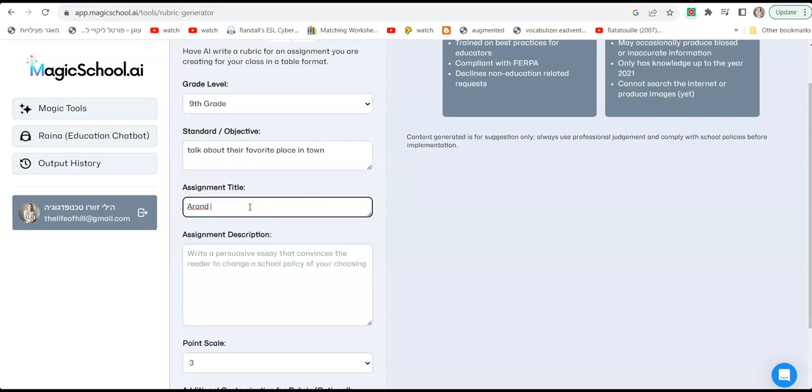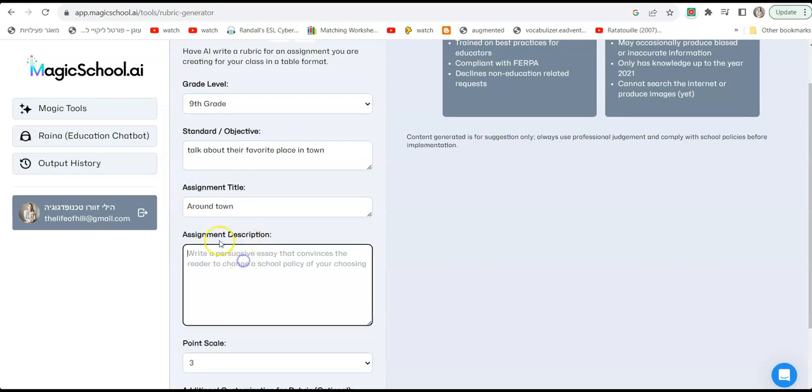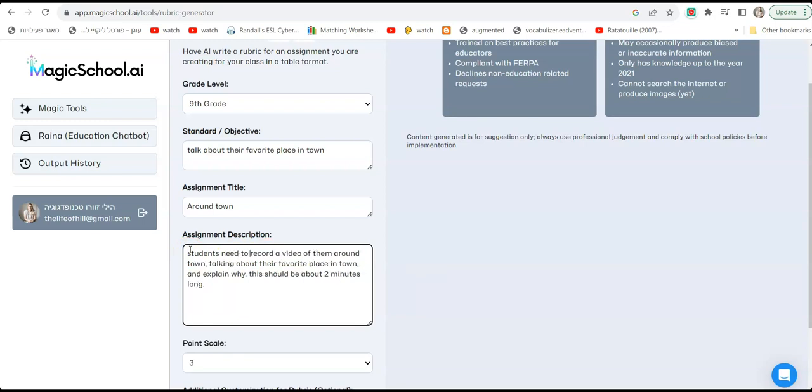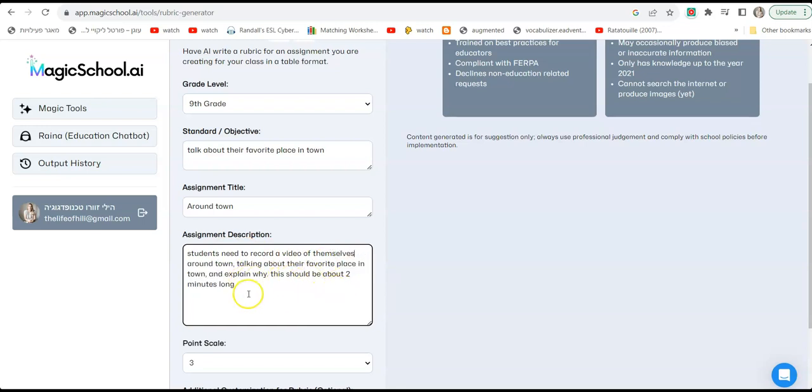Okay, this can also be a can-do statement, talk about their favorite place. And then assignment title, we can call this Around Town. And now we're going to go to assignment description and here I'm going to write something like: students need to record a video of themselves around town talking about their favorite place in town and explain why. This should be about two minutes long.